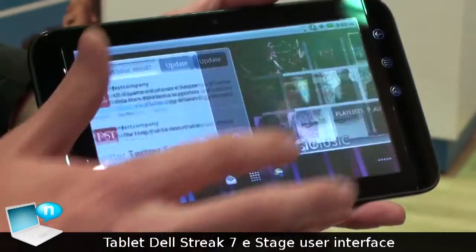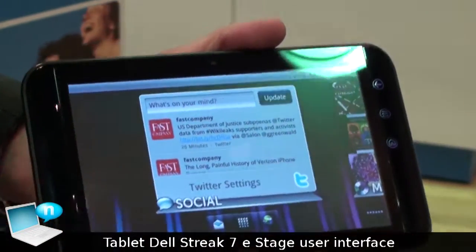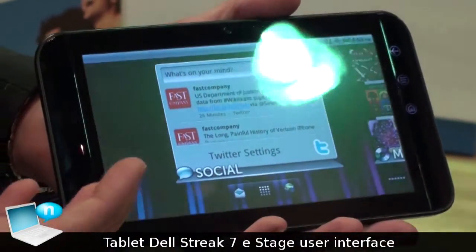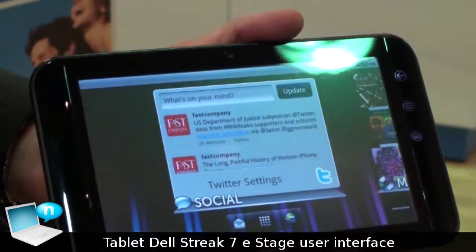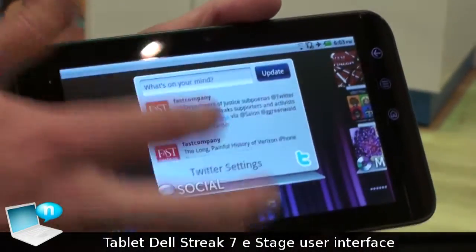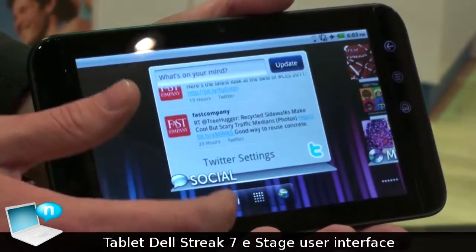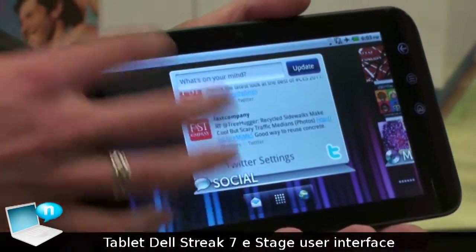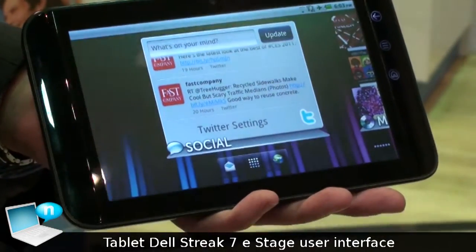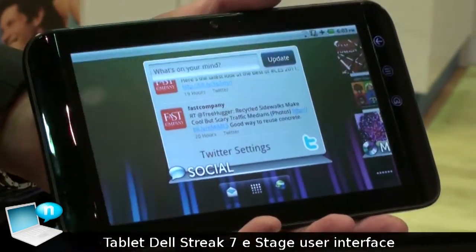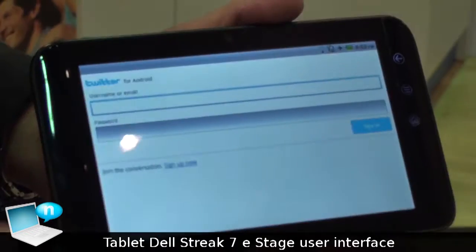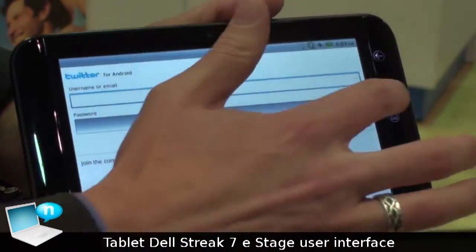The last Stage widget we'll talk about is Stage Social. We have both Facebook and Twitter flavors of this widget, so you can right here within the application get all the latest news feeds from either Twitter or Facebook. And if you want to go deeper, you can launch the application itself.